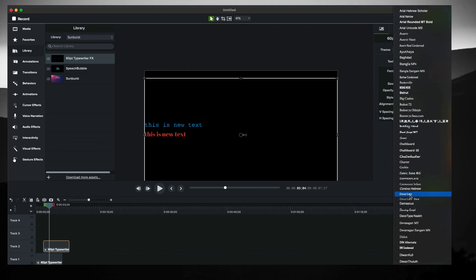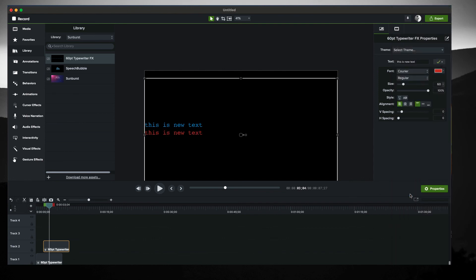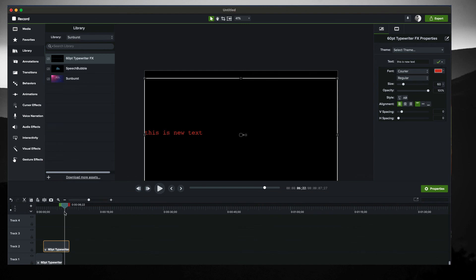But when I use the fixed width font, once again, Courier, I think Courier New might also work, Consolas definitely does. Yeah, you should be good to go.